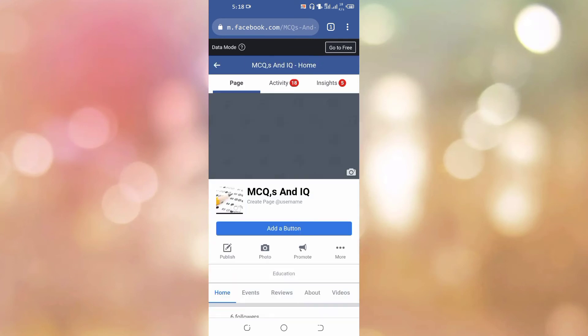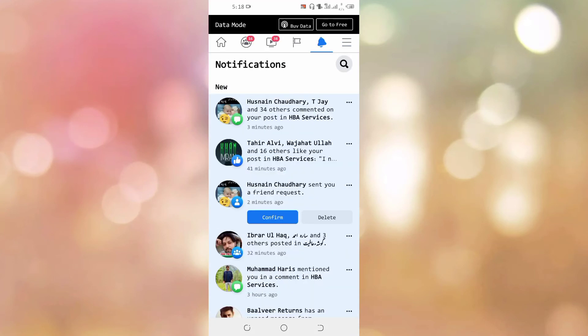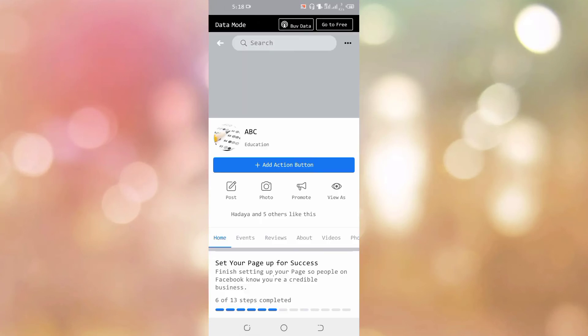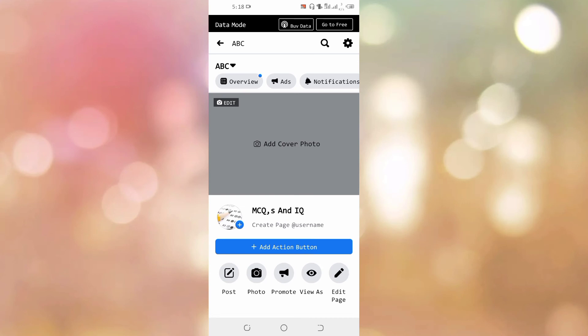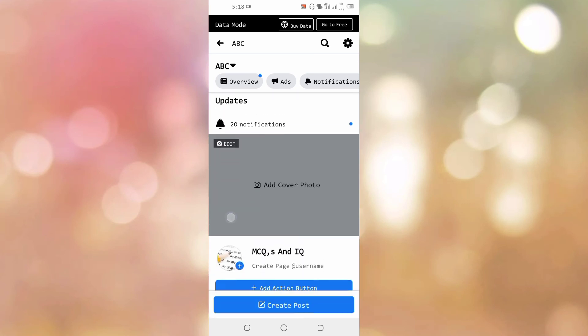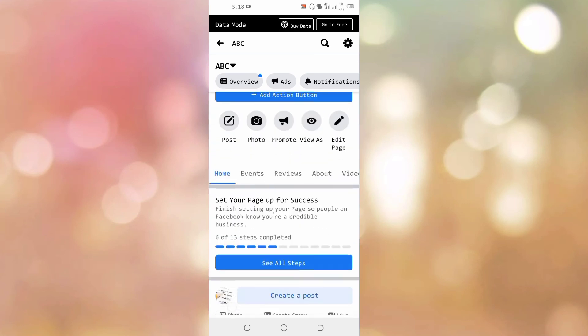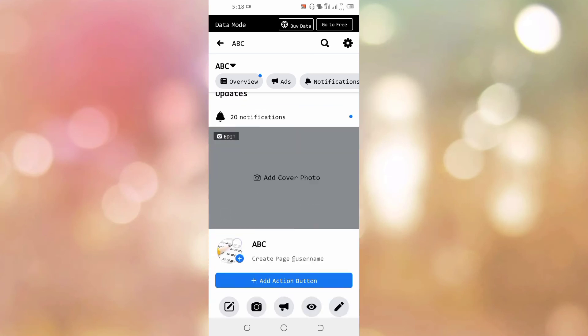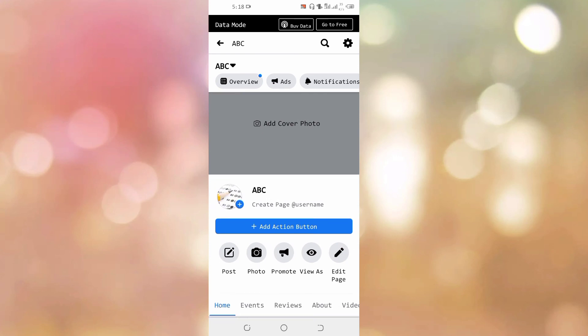Now we go to the app and see what happens with our page. You can see a notification: your request to change your page name has been approved. You can see that this page is now ABC rather than MCQs and IQ.